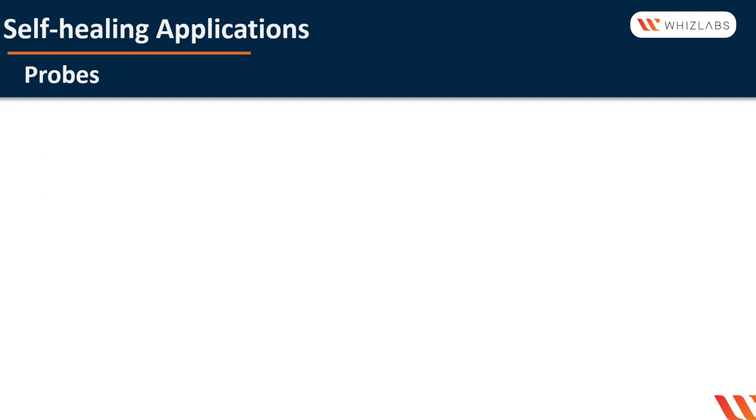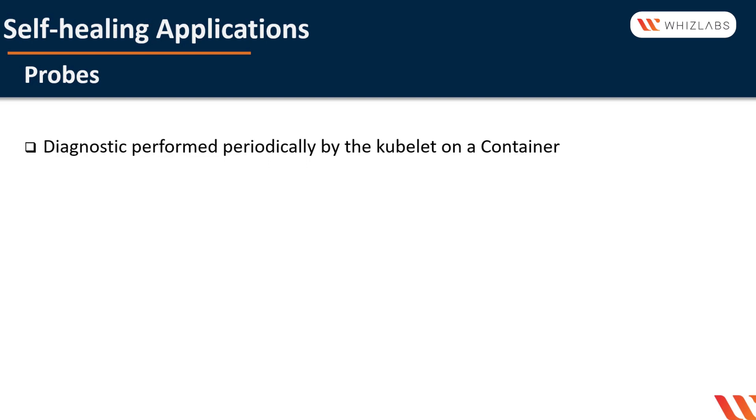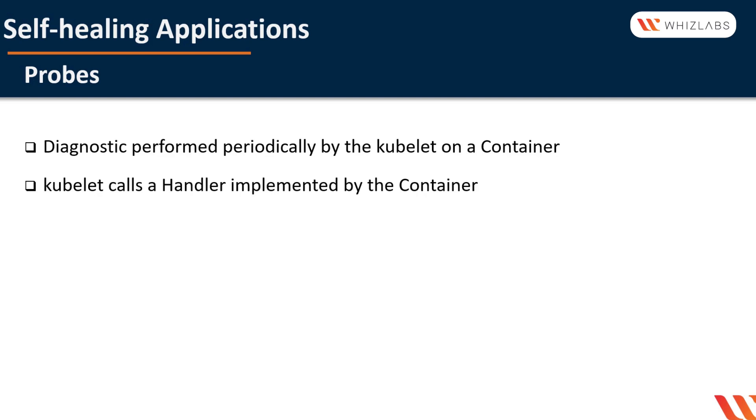First topic is probes in general. A probe is a diagnostic performed periodically by the kubelet on a container. To perform a diagnostic, the kubelet calls a handler implemented by the container.